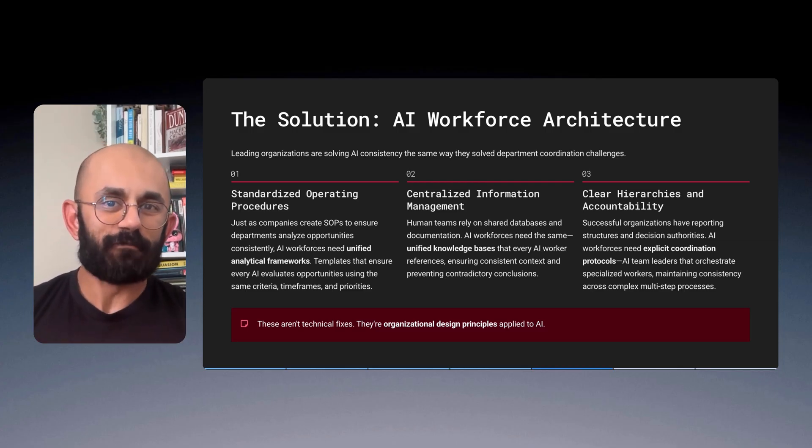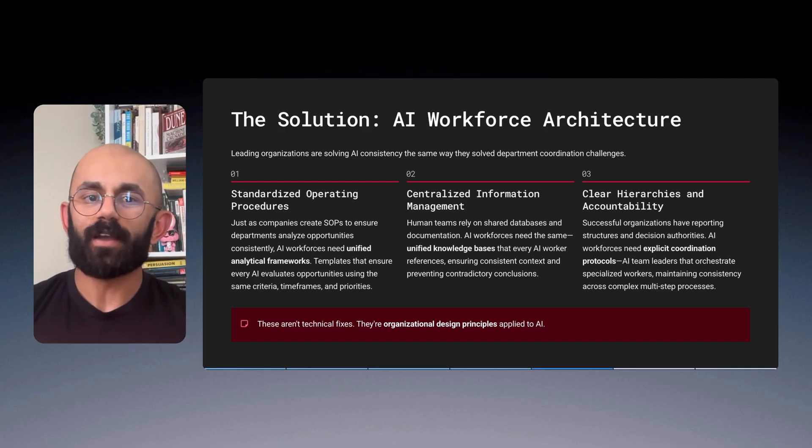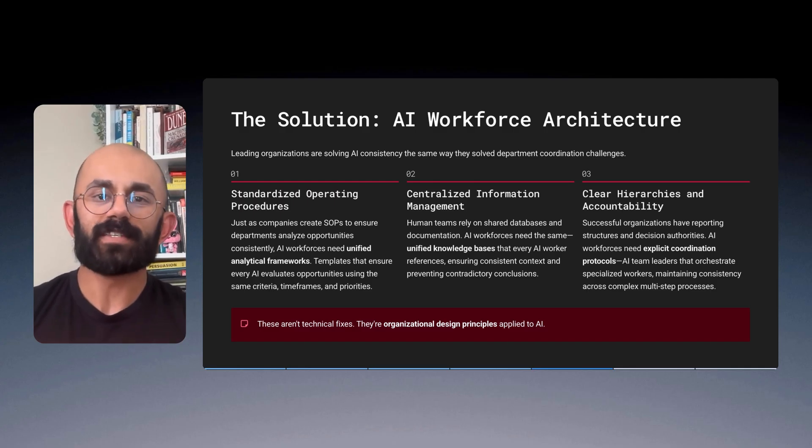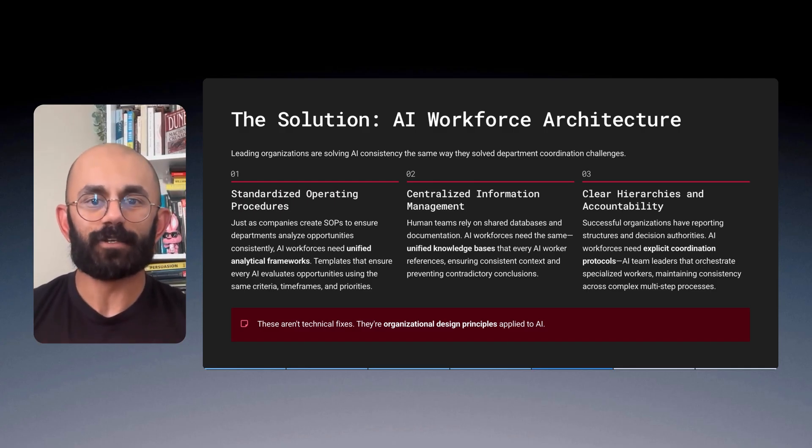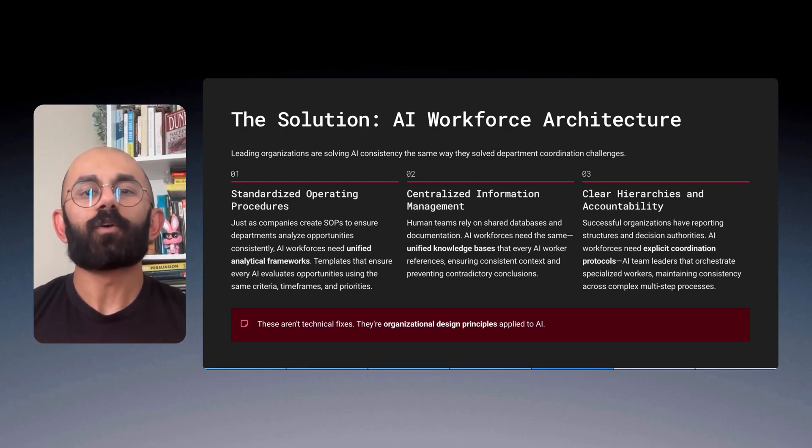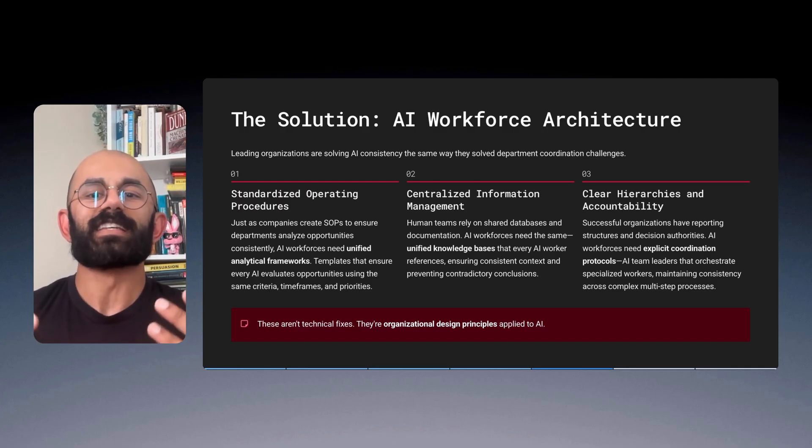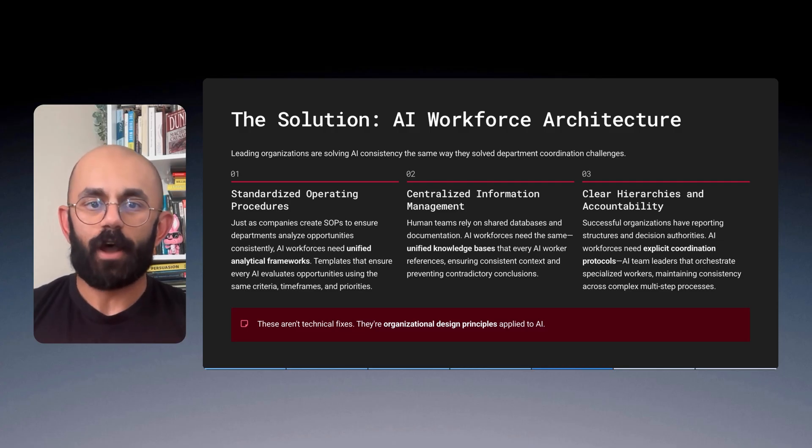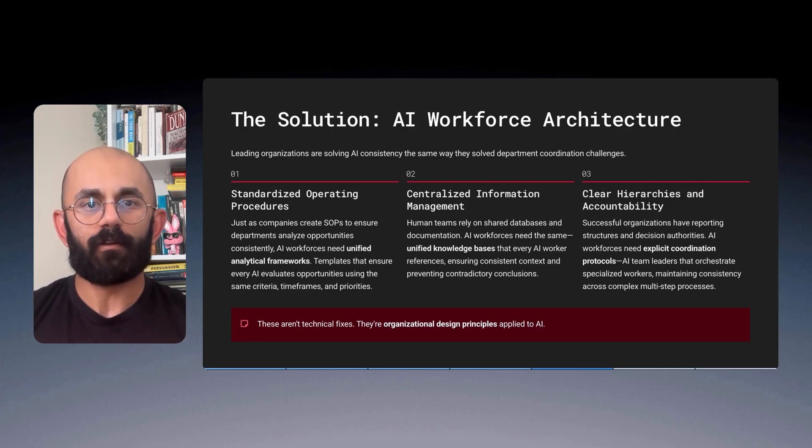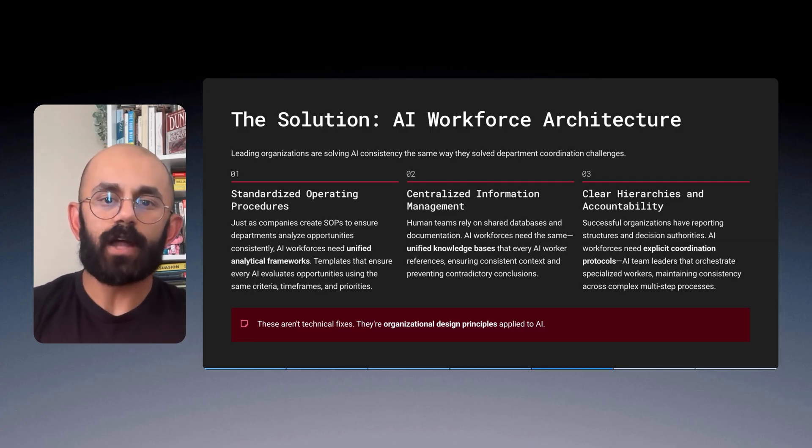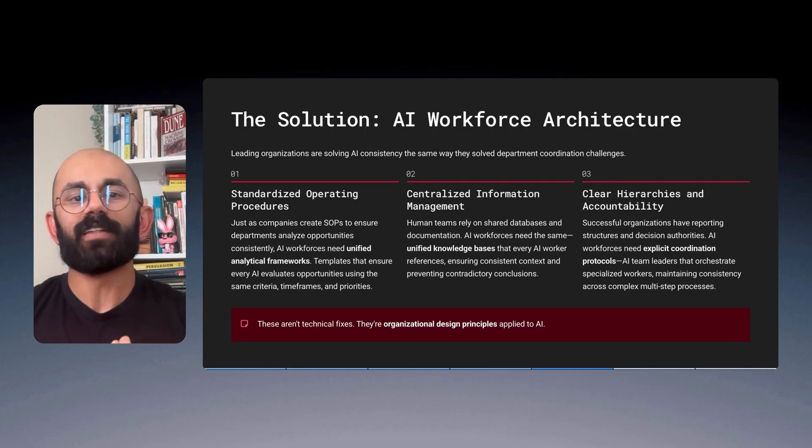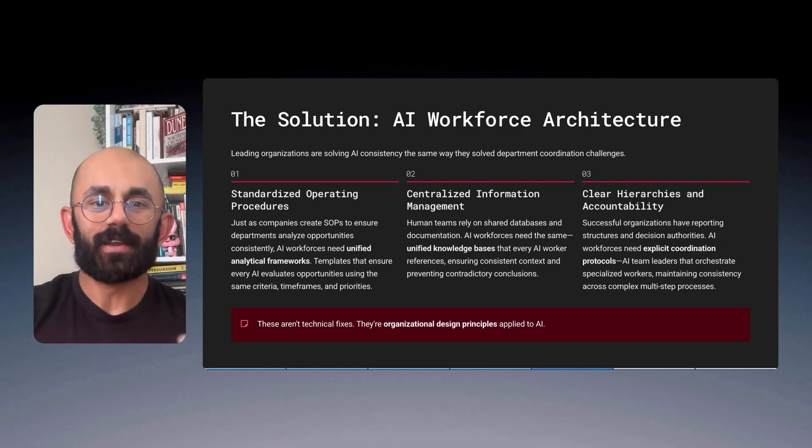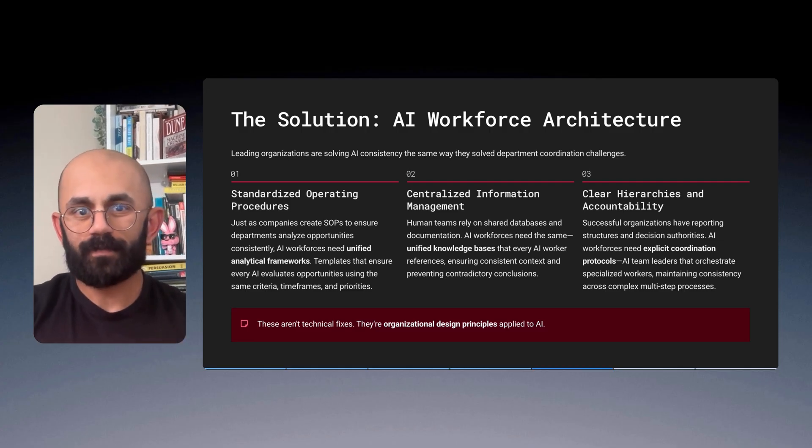Second, centralized information management. Human teams rely on shared databases and documentation. AI workforces need exactly the same. Unified knowledge bases that every AI worker references, ensuring consistent context, and preventing contradictory conclusions.